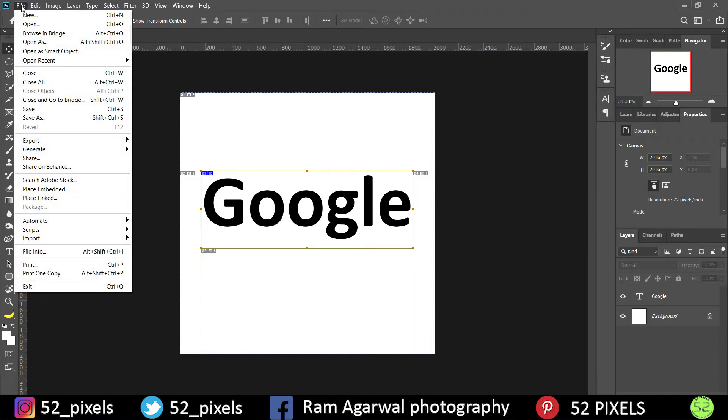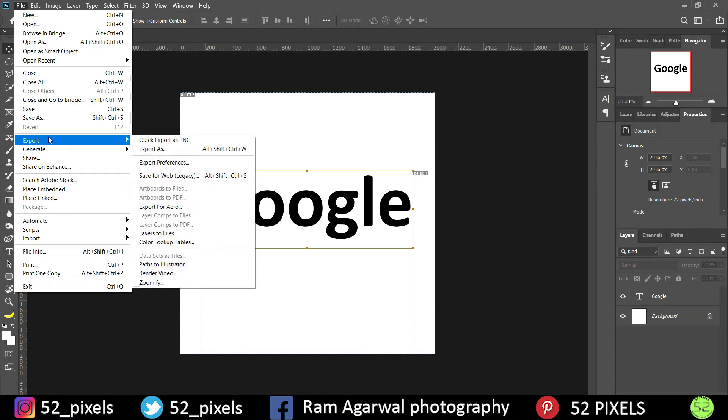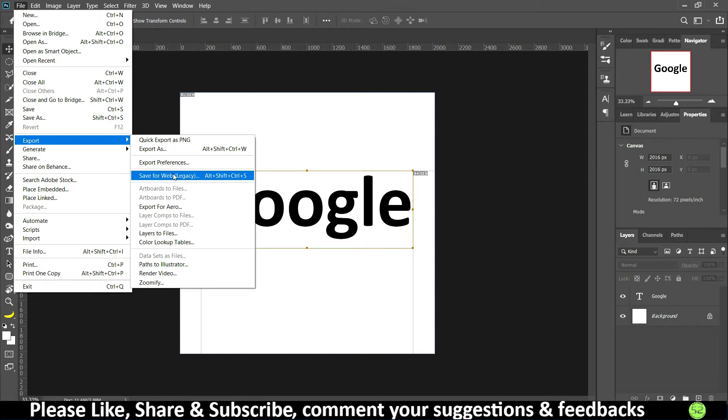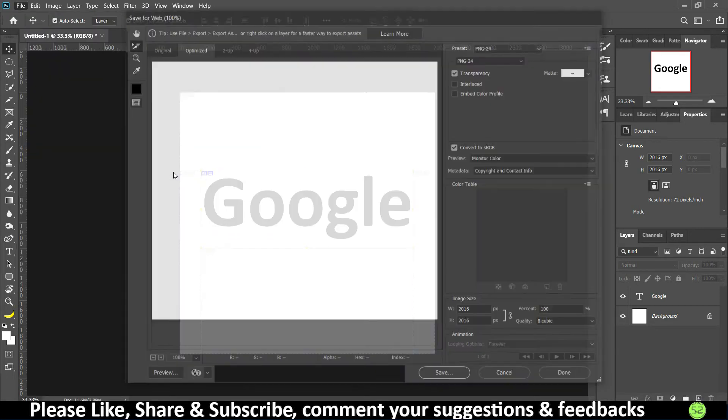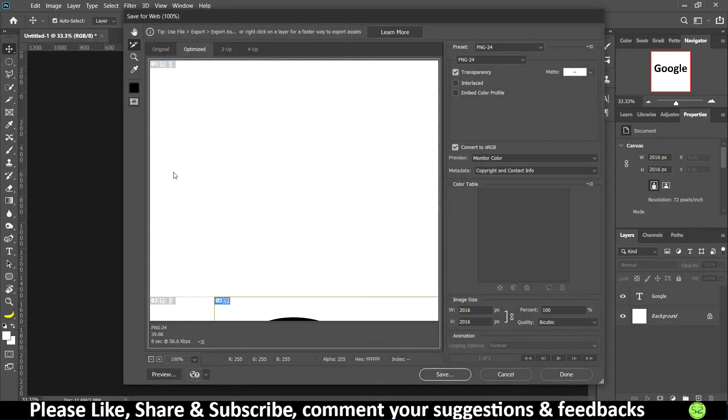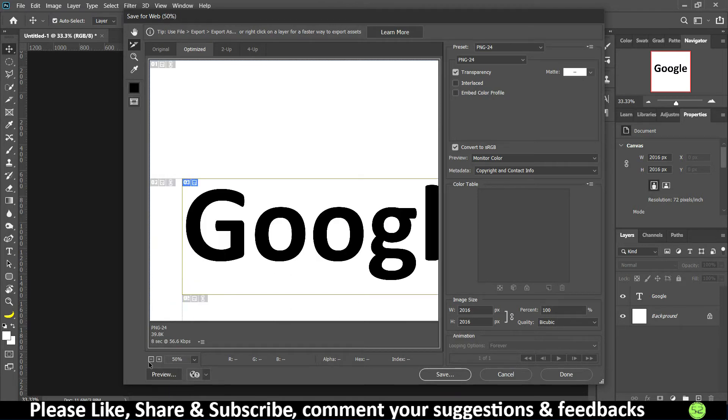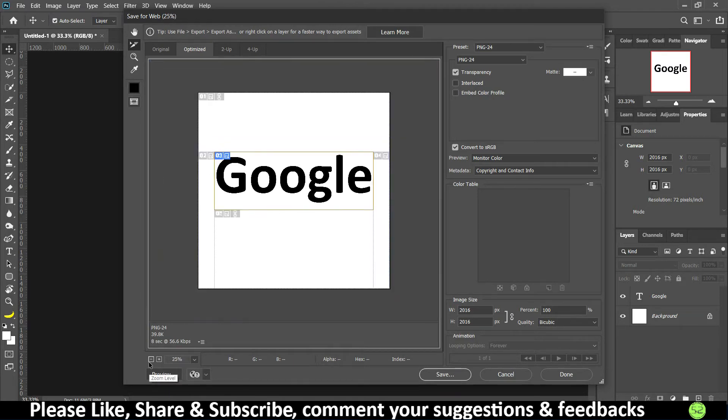Now just go to File, and to save it go to File, go to Export. Under Export we have something called Save for Web, so just tap on that one and it is going to open this tab.